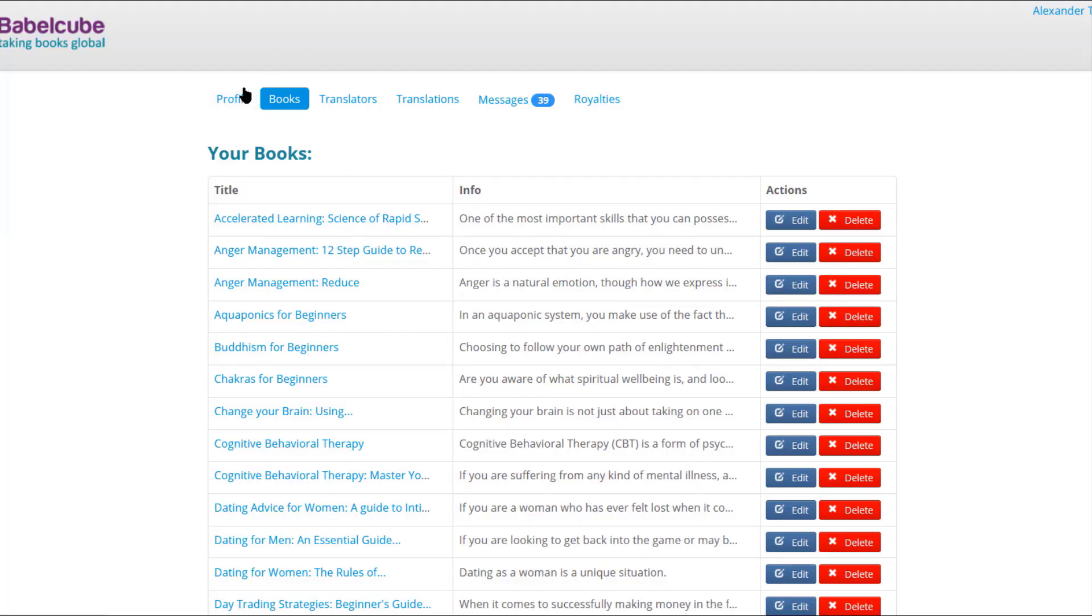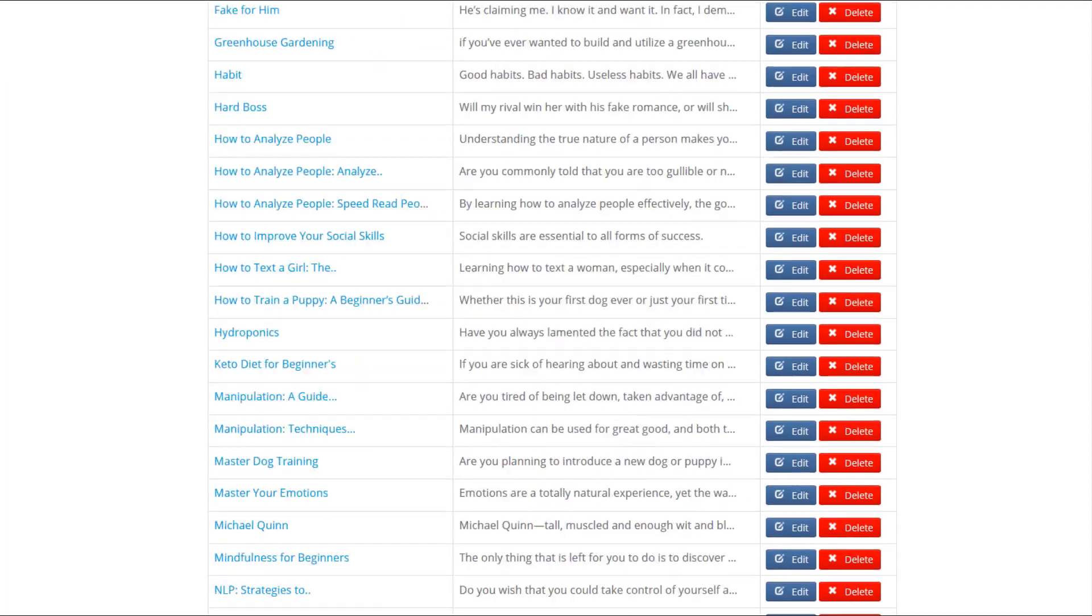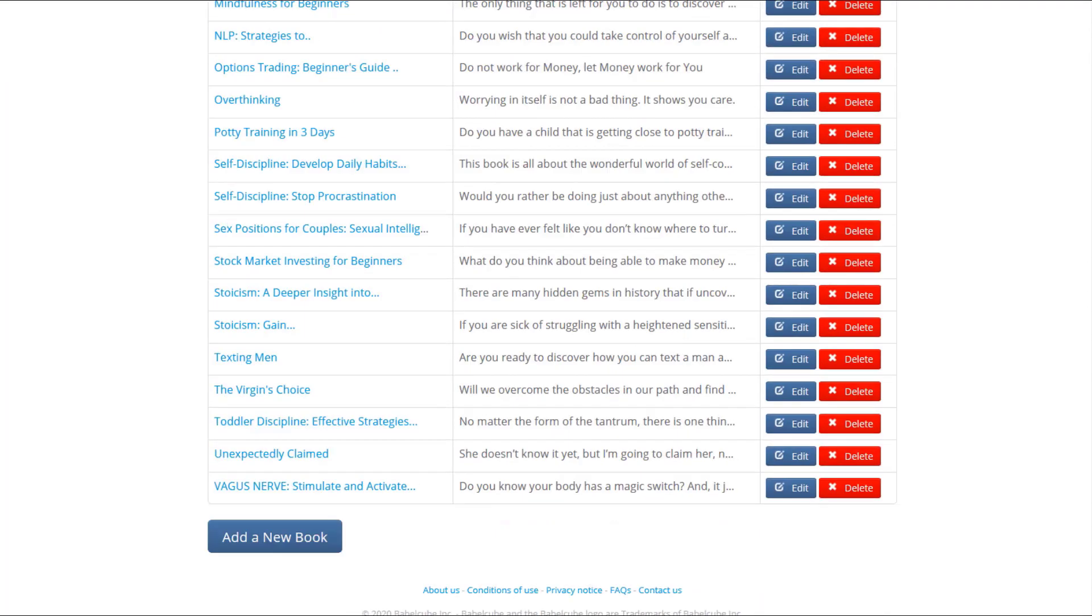Hey, so today we're going to go over how to publish a book on BabelCube. Now, obviously we have quite a few books on here already, but we're going to scroll all the way to the bottom and hit add a new book.